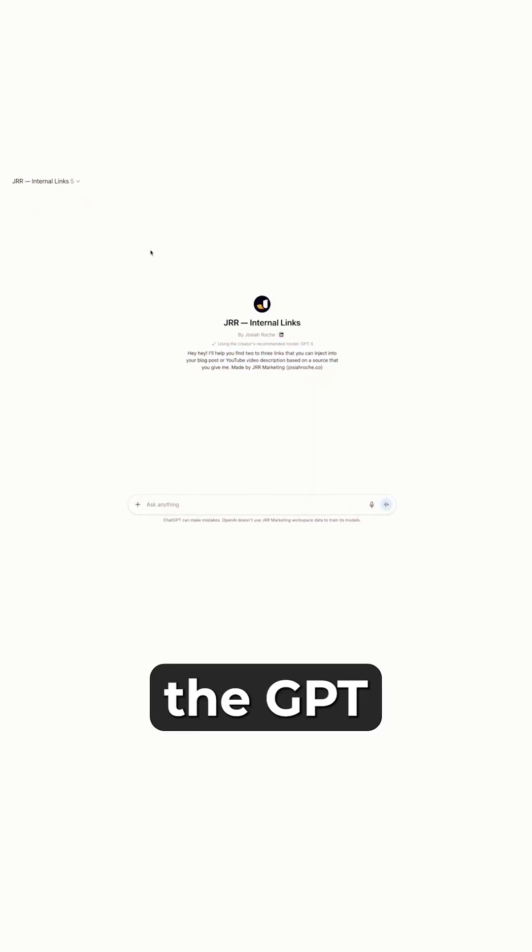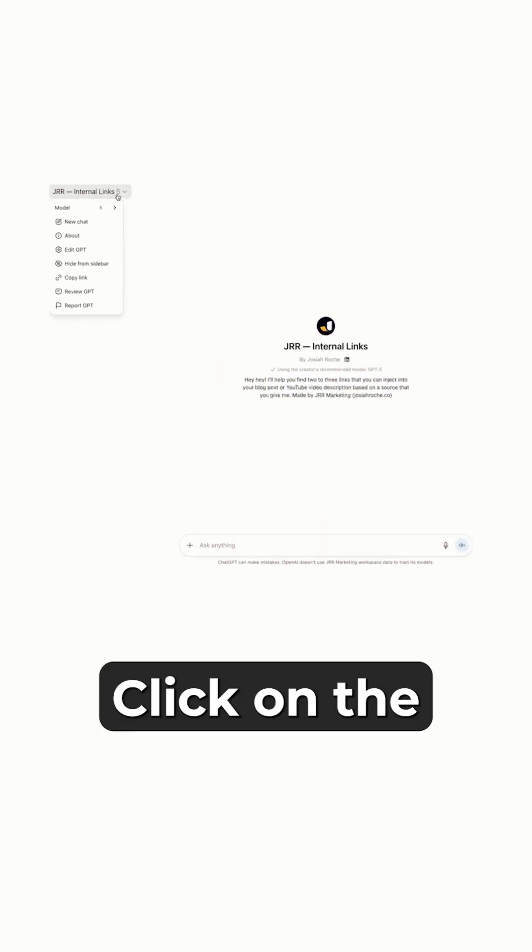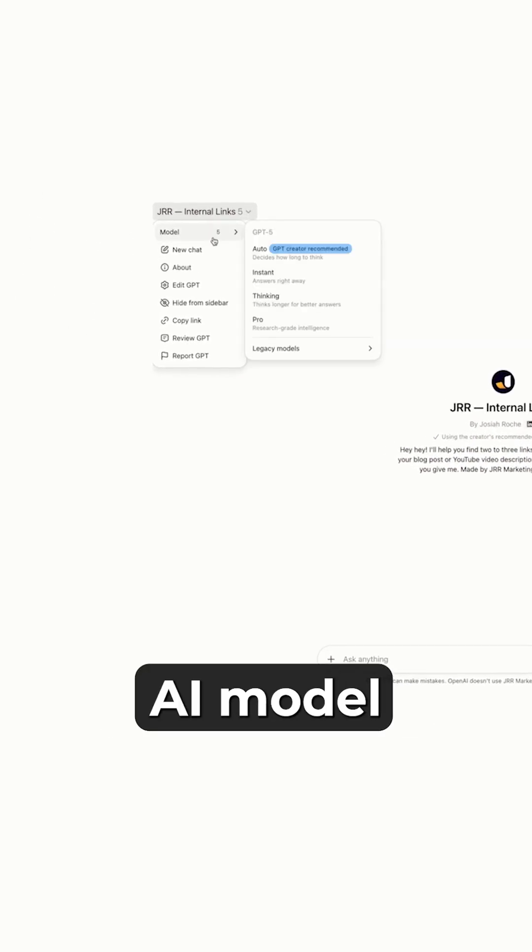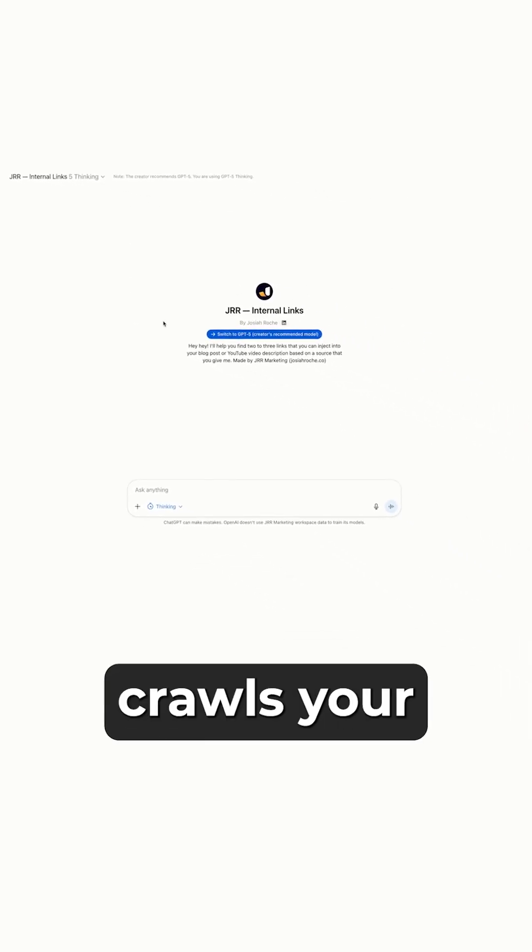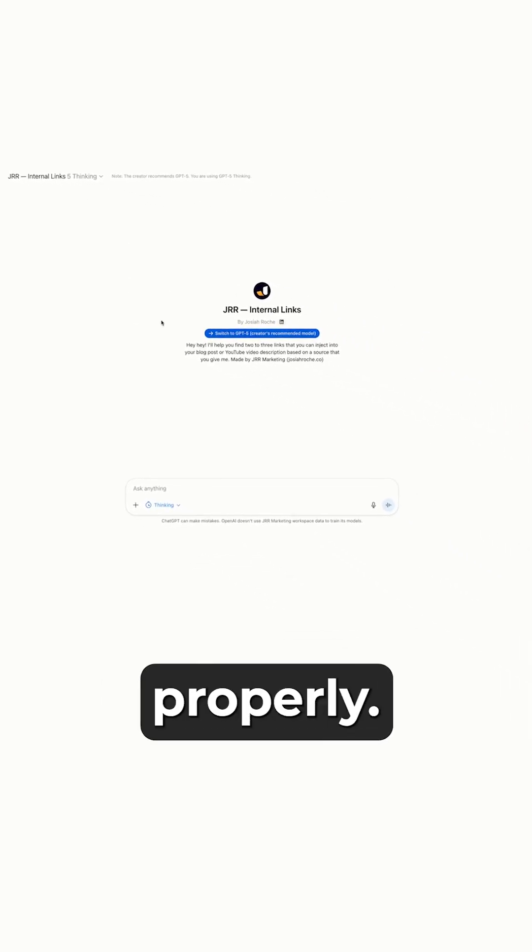You want to open the GPT here, click on the AI model, and make sure it's on a thinking model so it actually crawls your website properly.